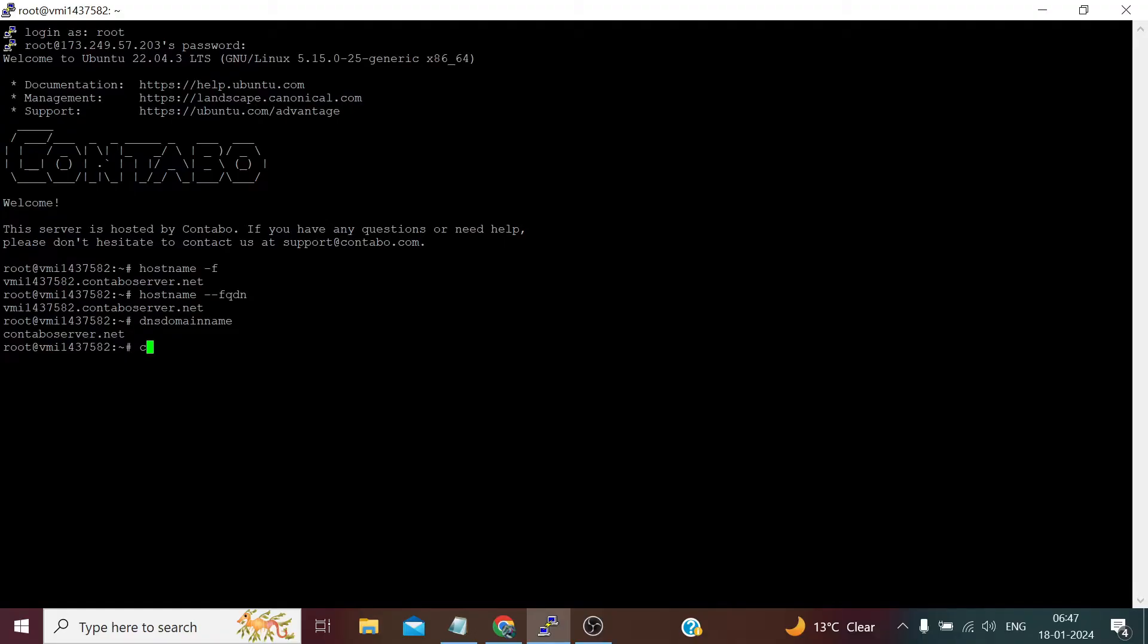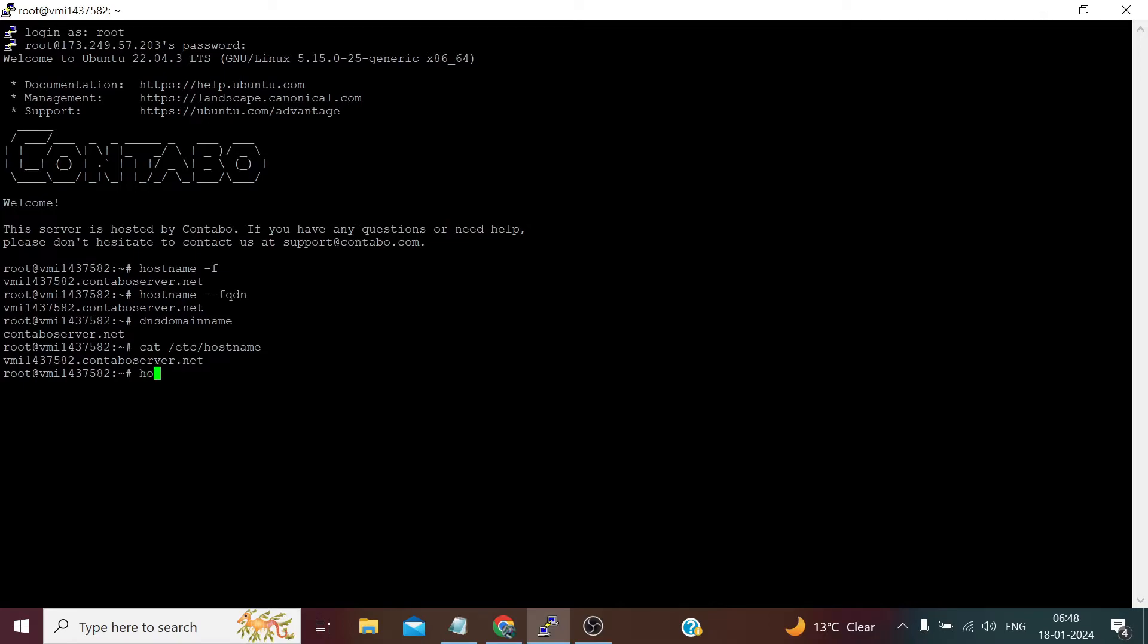Now where is it coming from if we wish to check? It's coming from this file: etc slash hostname. So we need to change it in this file, but first let's check the more details by running this command.